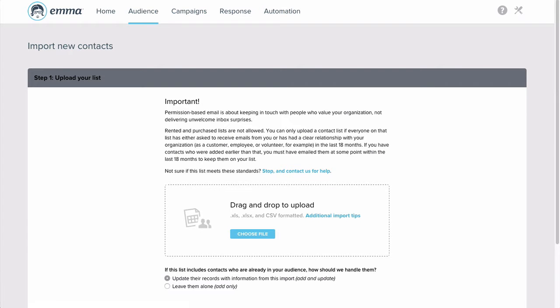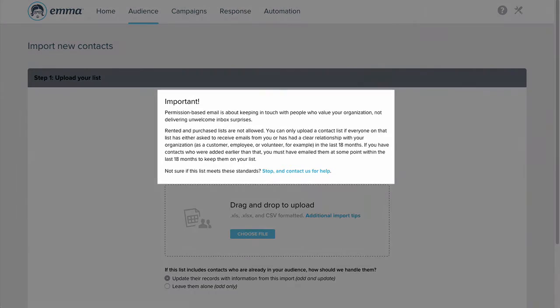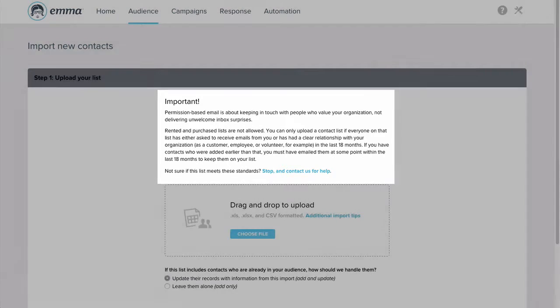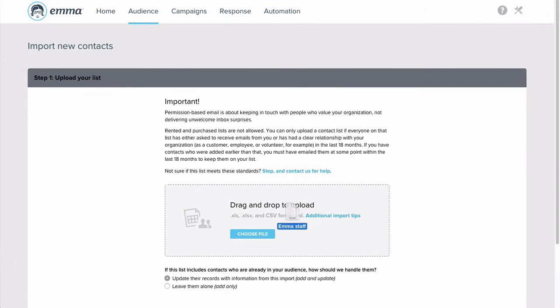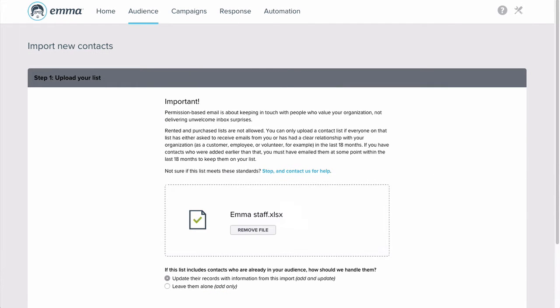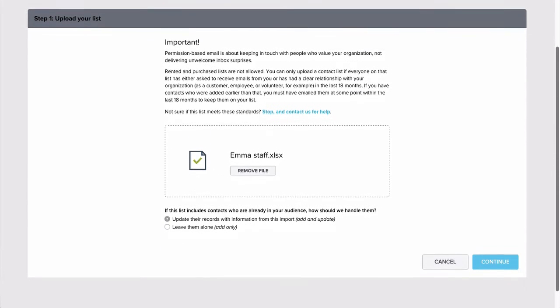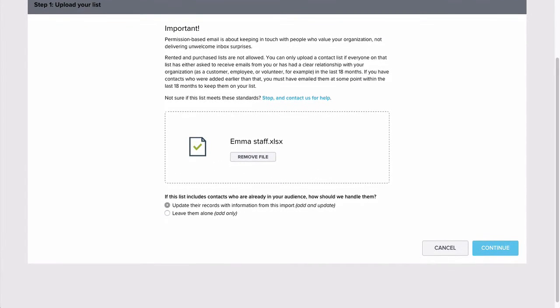After you verify that your list meets Emma's permissions policy, drag in or upload your Excel or CSV file. Click Continue.